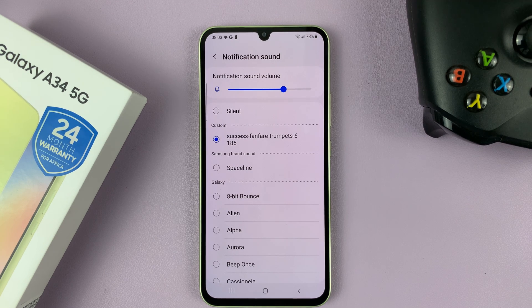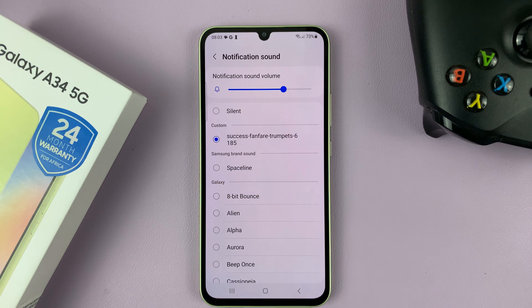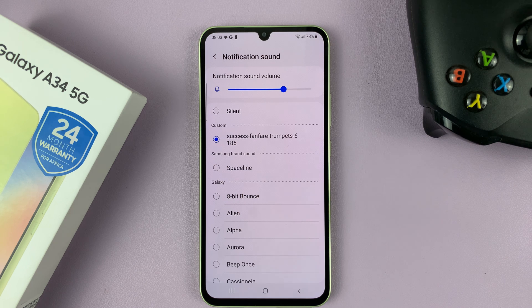And that's basically how to add custom notification sounds on your Samsung Galaxy A34. Thanks for watching. Leave your comments and questions down below, and good luck.